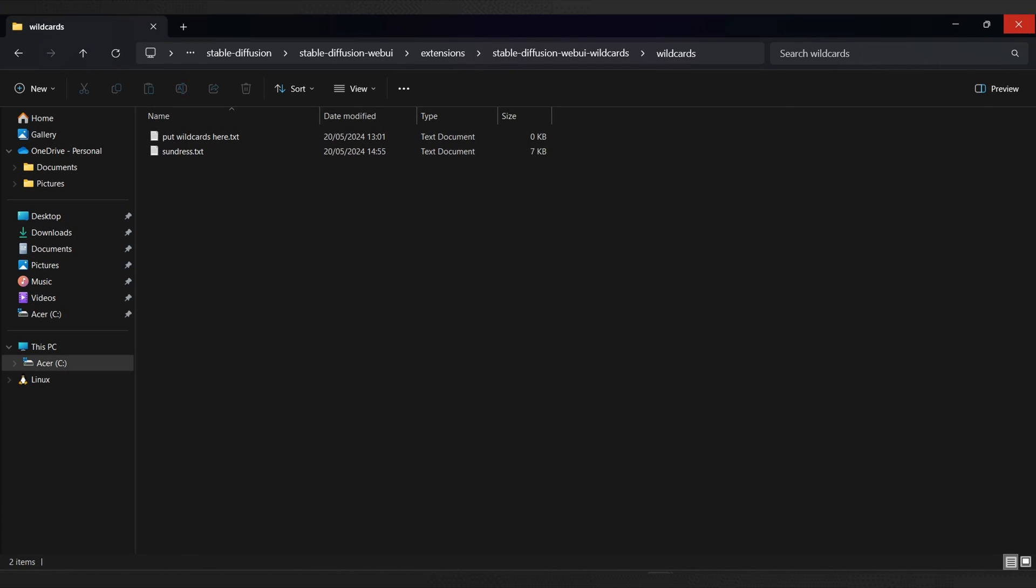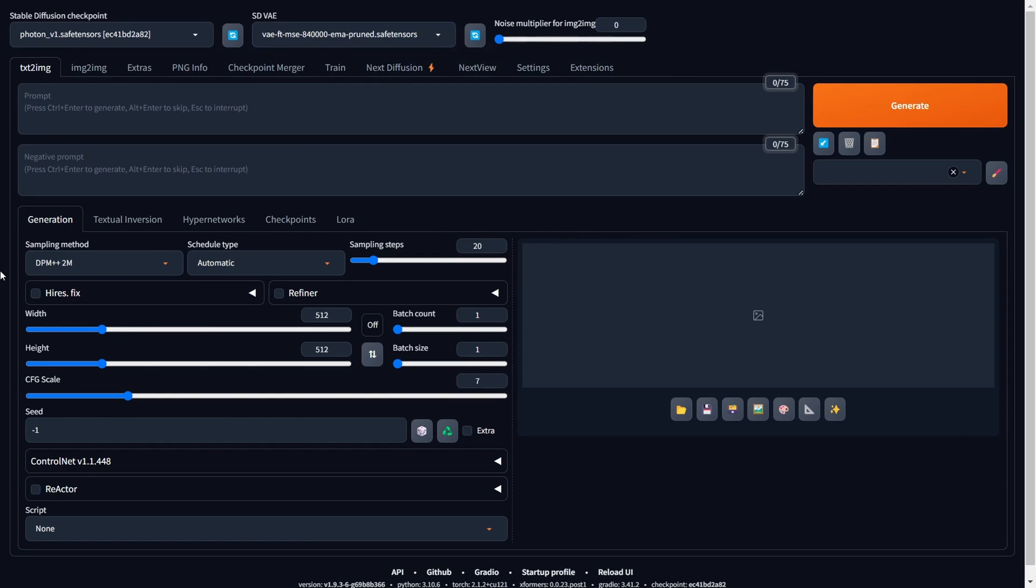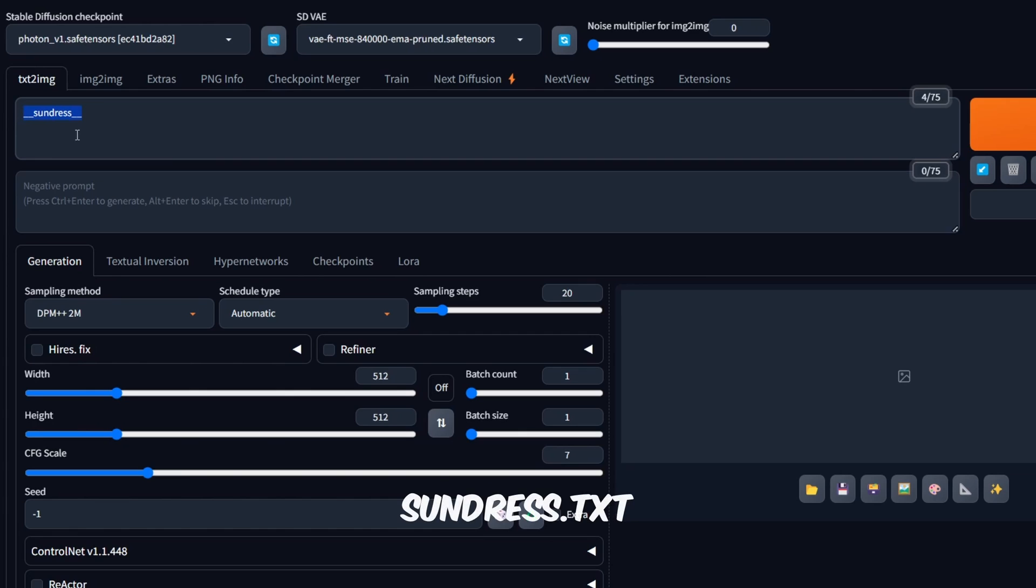Now that we have successfully created our wild card and placed it in the correct folder, we can proceed to the Stable Diffusion web UI and integrate the newly created wild card into our workflow. To randomly select a line from our Sundress file, we need to use the following syntax inside our prompt section. The name of the text file, in our case, Sundress, and enclose it in double underscores within the prompt. This syntax allows Stable Diffusion to grab a random entry from the file named sundress.txt in the wild cards directory.